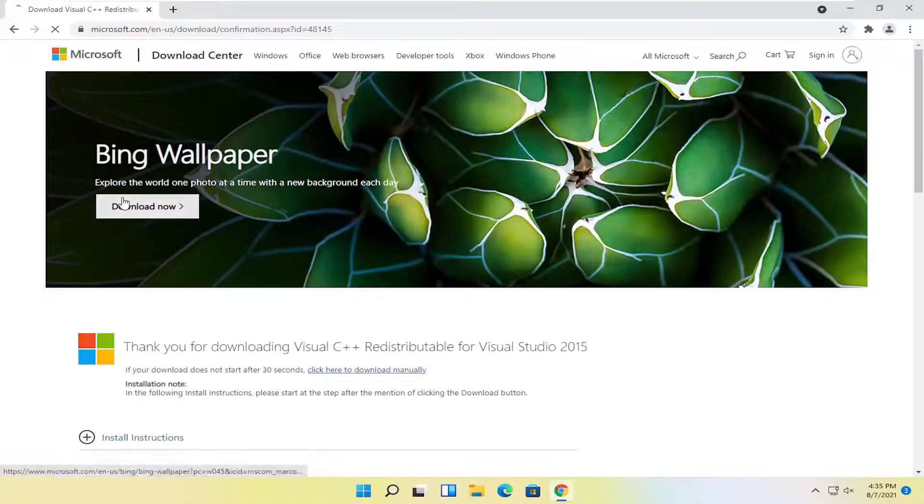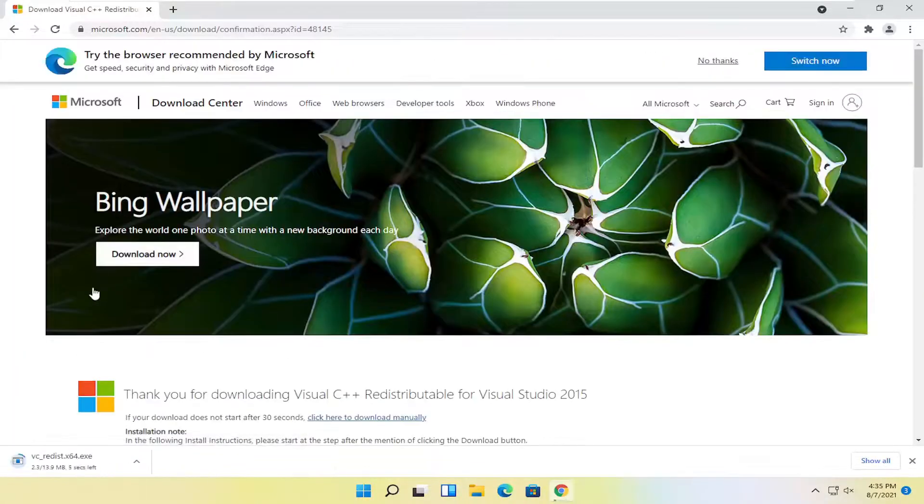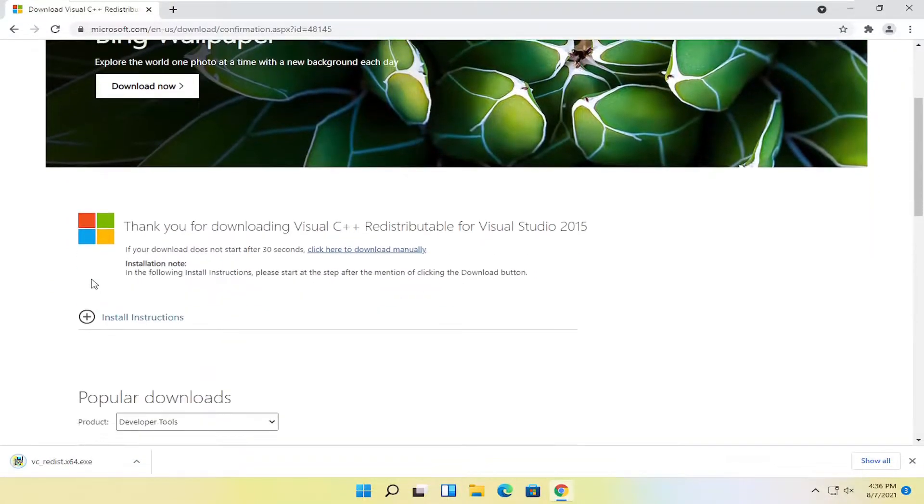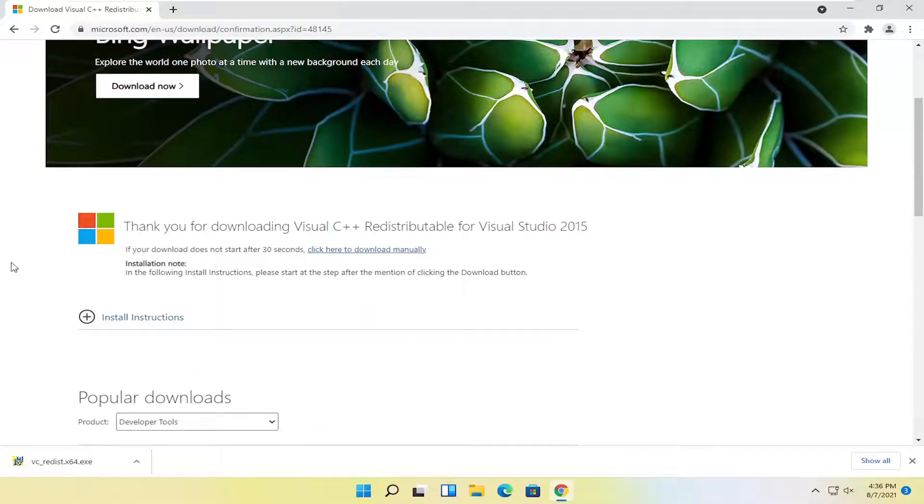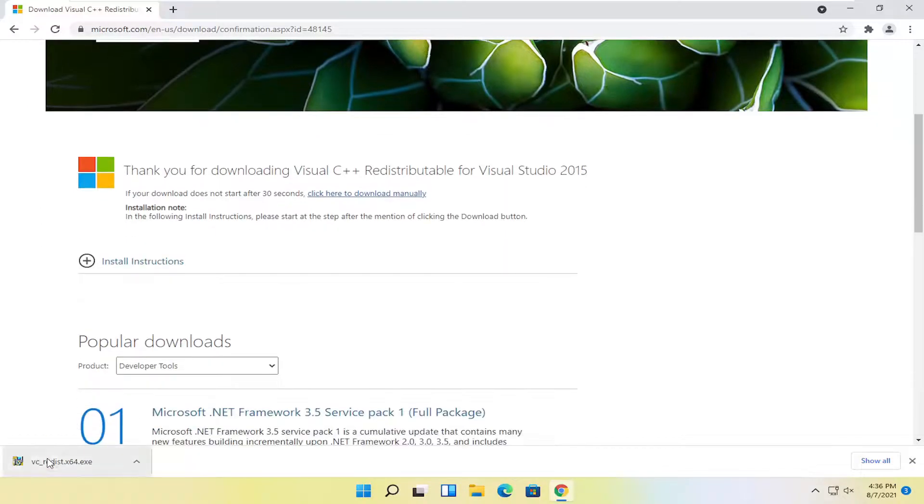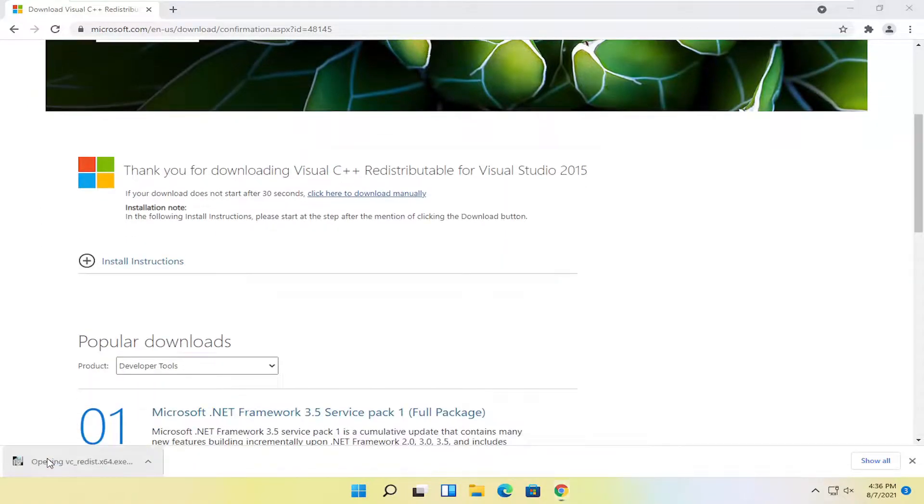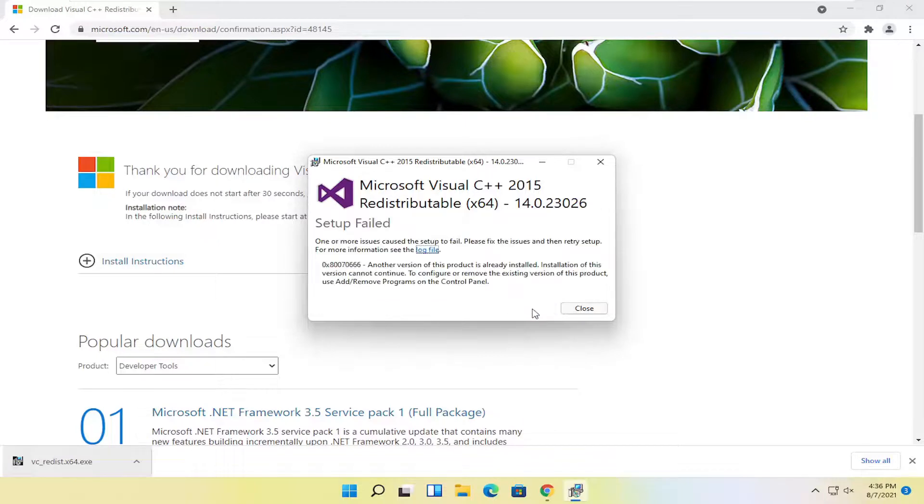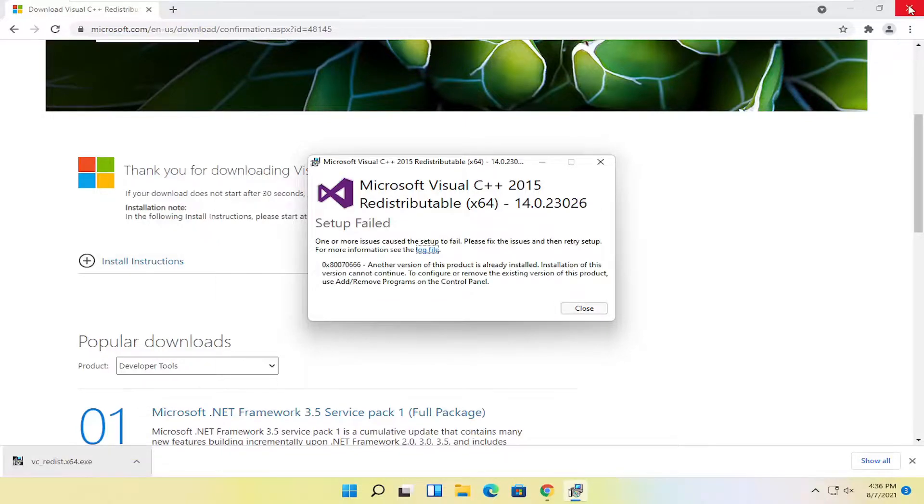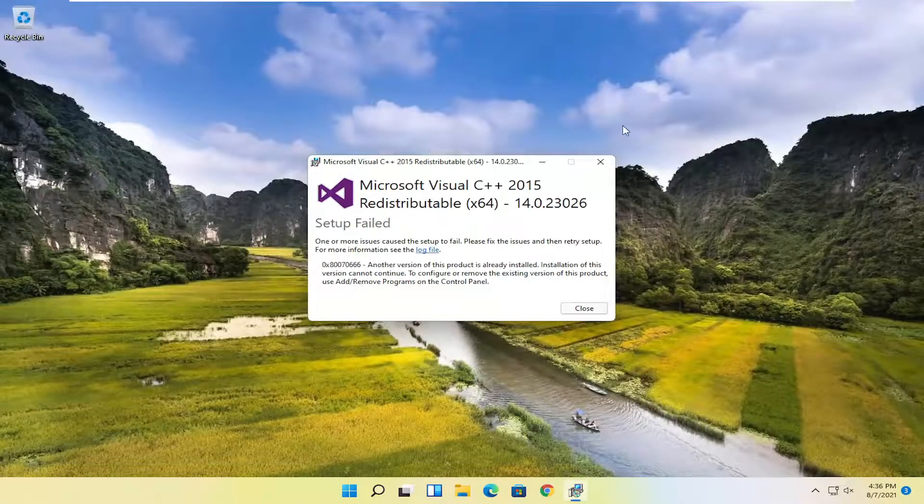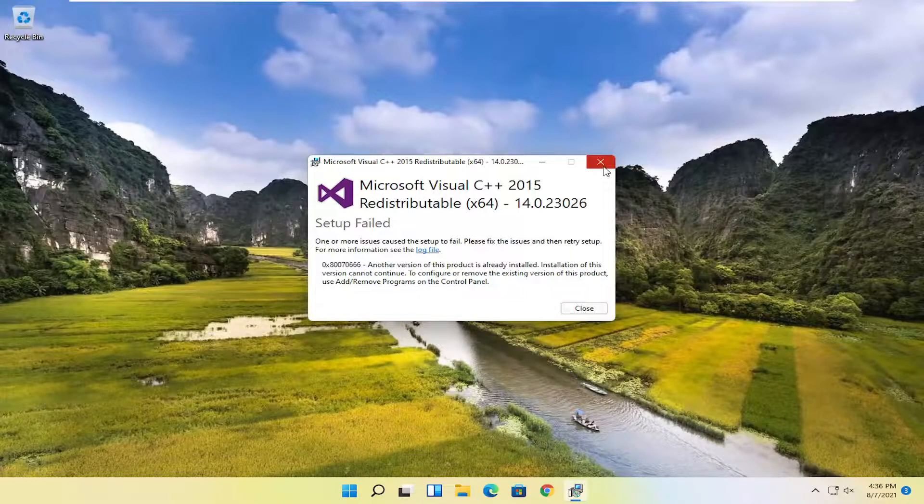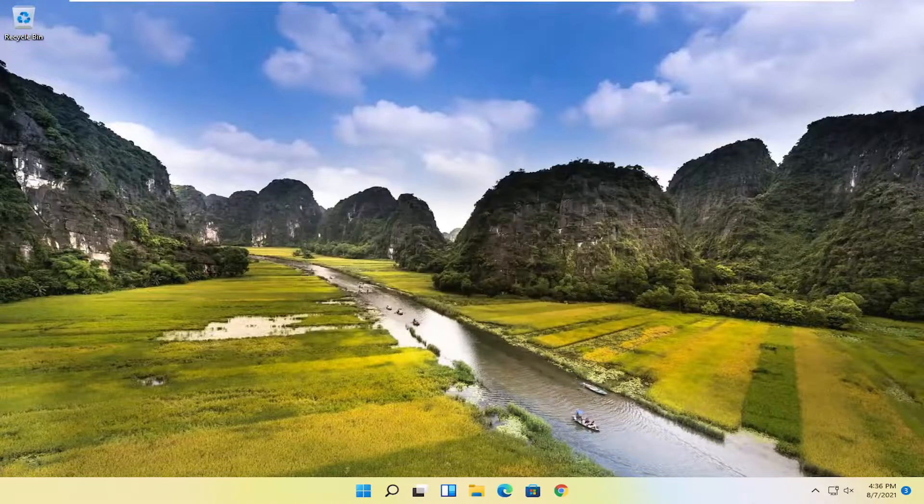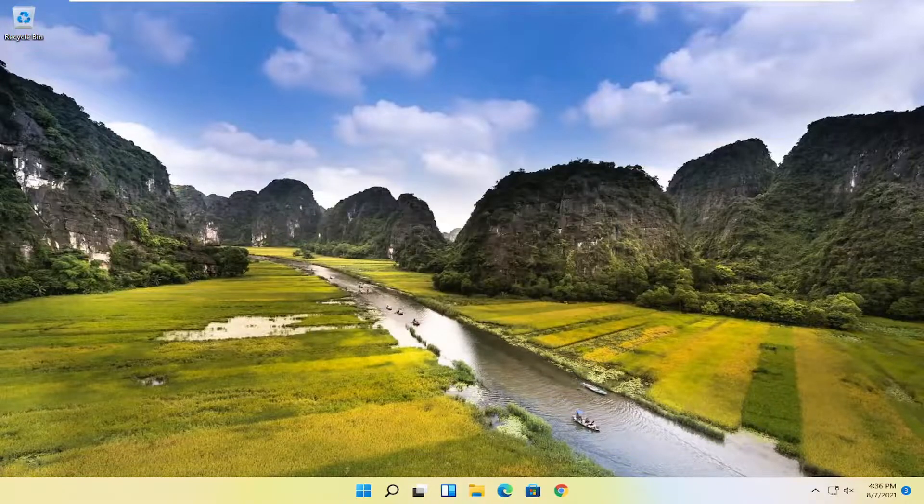Again, assuming you're on a 64-bit Windows 11, which everybody should be. If you're on an earlier version of Windows and you're following this tutorial, you might select the x86 download for 32-bit operating systems. So go ahead and open up this file. Agree to the license terms and conditions and select Install. So it failed because I already have it installed on my machine, but in your case, just go ahead and let it install. And then hopefully your issue should have been resolved.